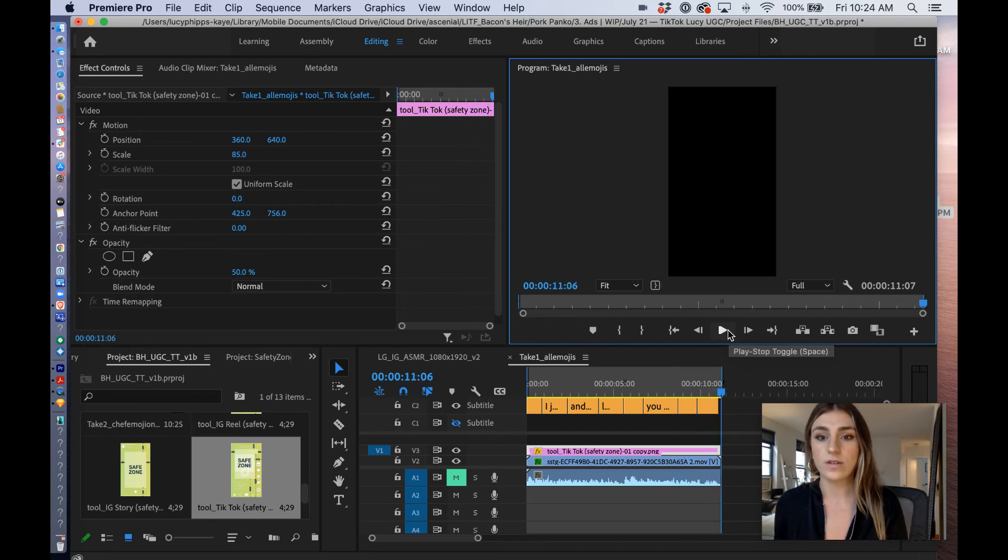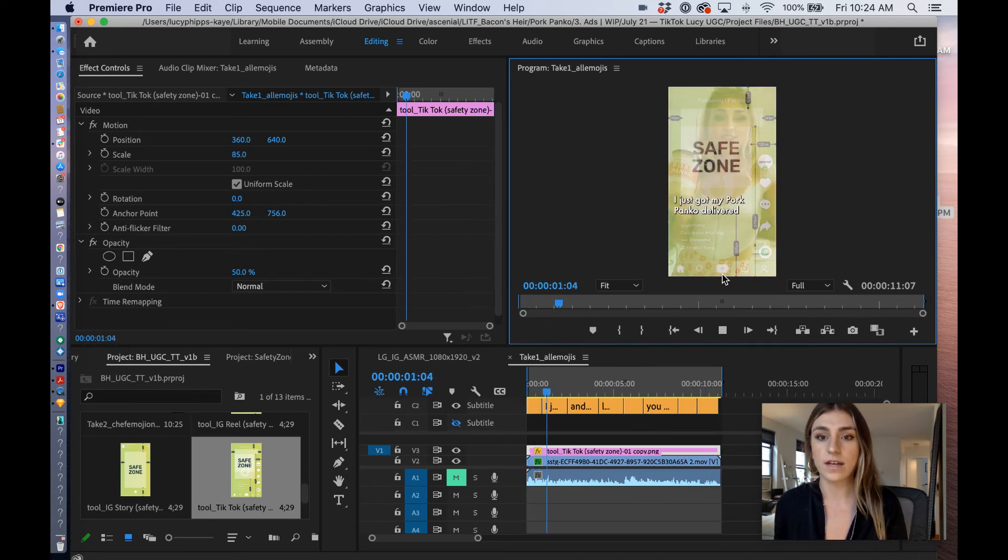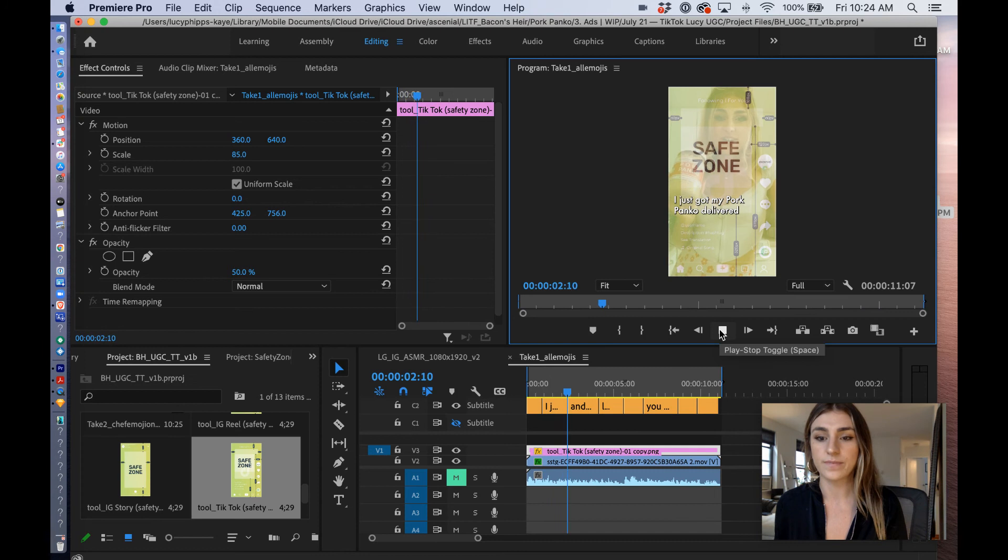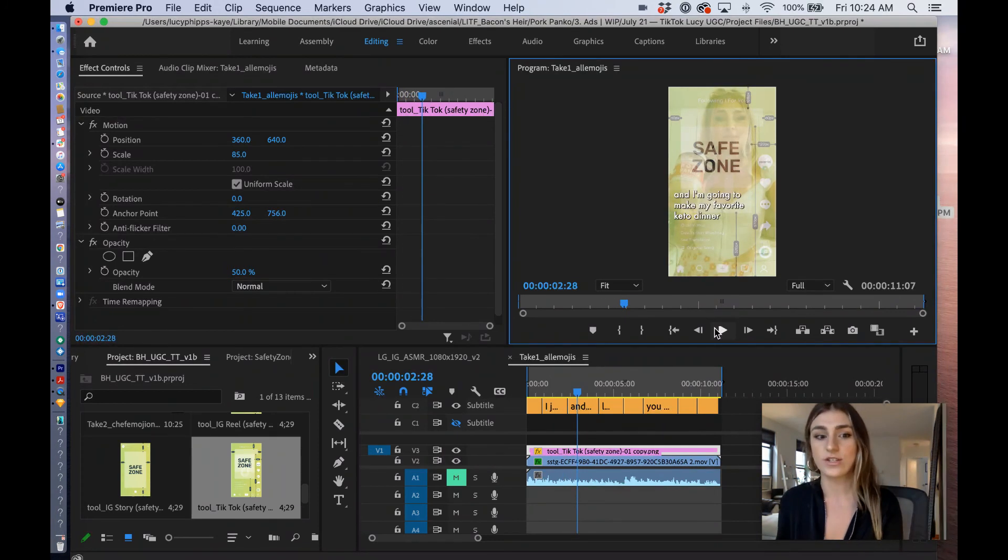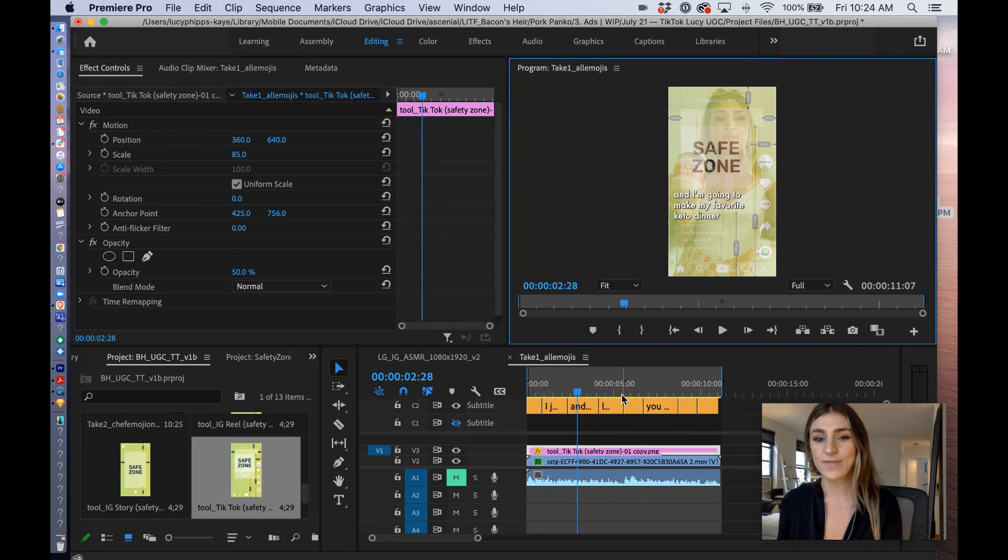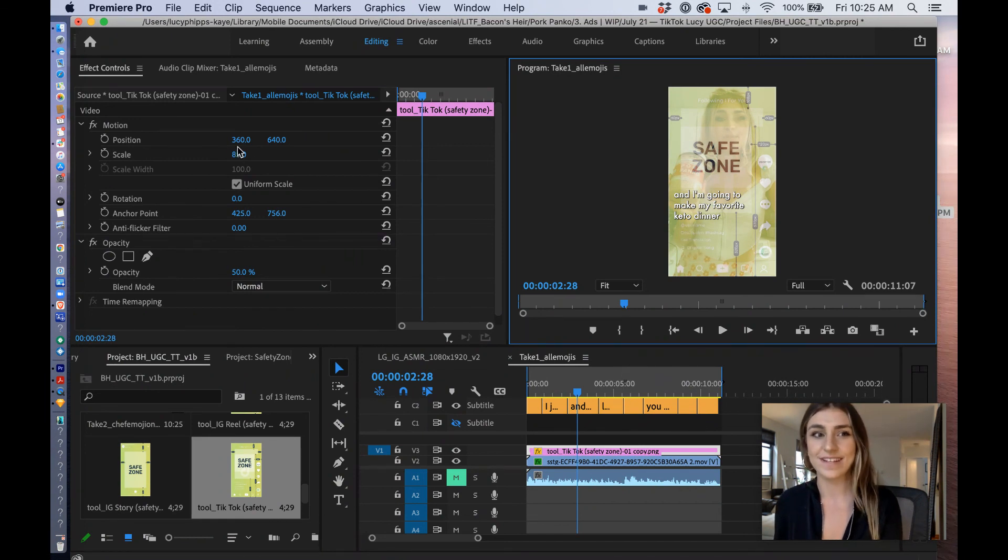You can also keep the tool on and adjust accordingly. And that's about it. You can use it for IG Reel, IG Story, and TikTok as well. Export and be confident that your elements are working. That's it.